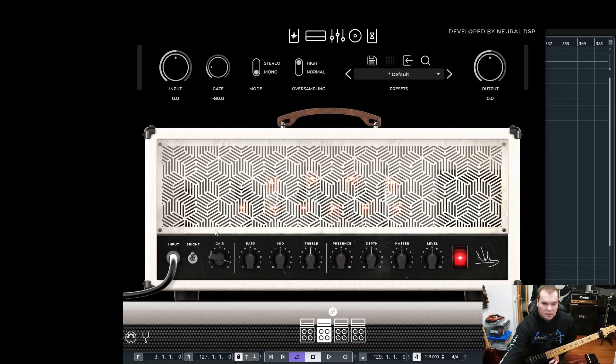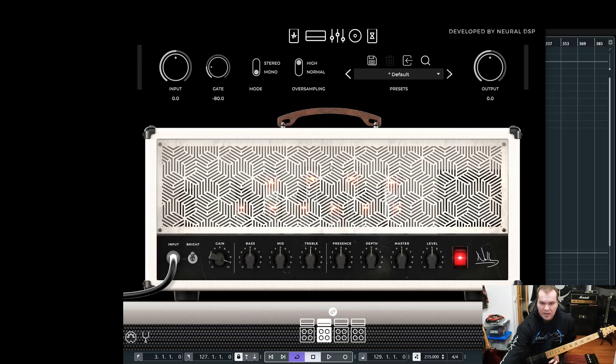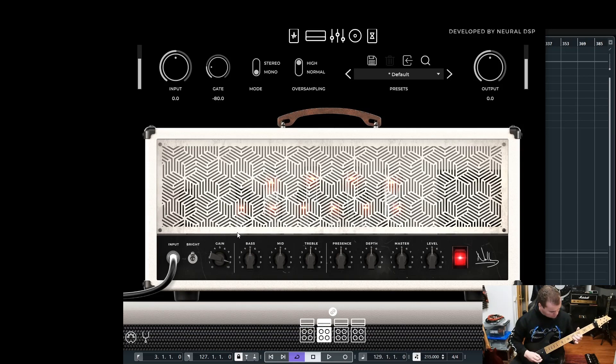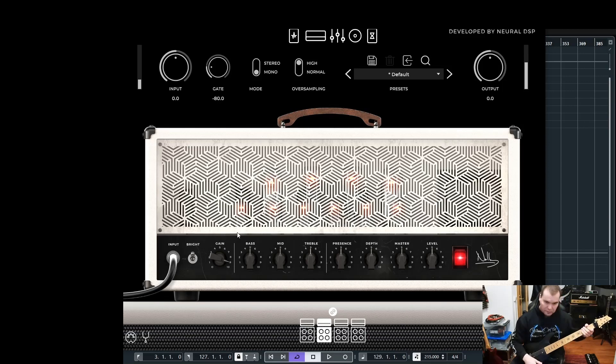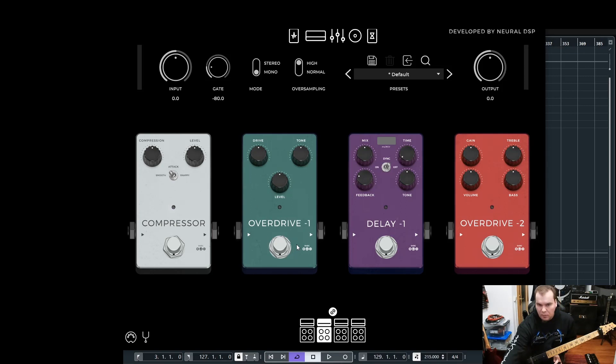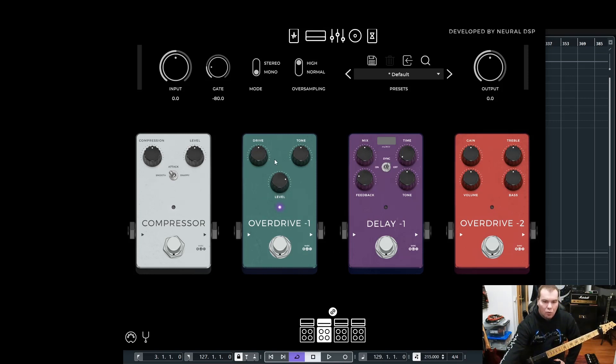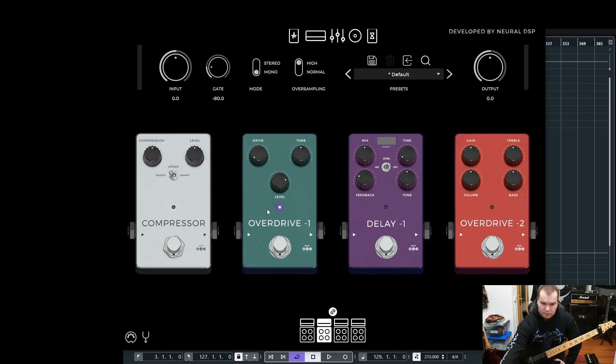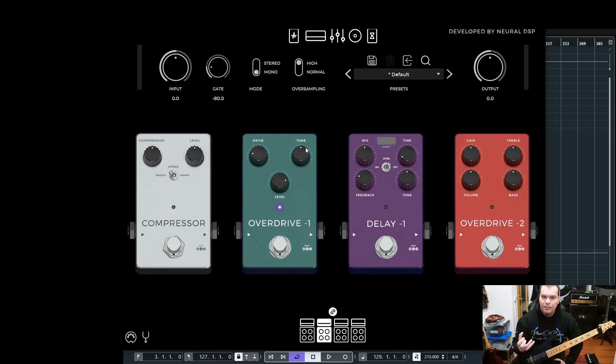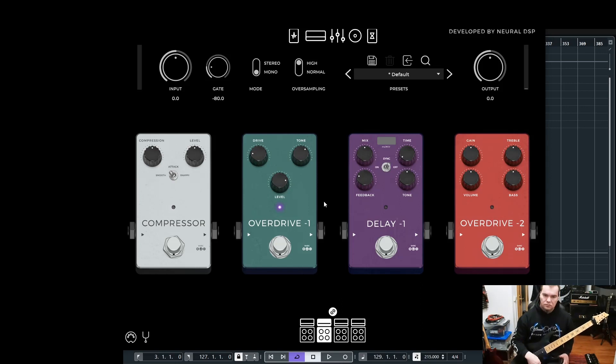I activate the bright switch and push the gain a little bit more. In this particular sample I do that because the M2 alone has not that much gain. Of course it's not enough, so let's go to the pedal section.